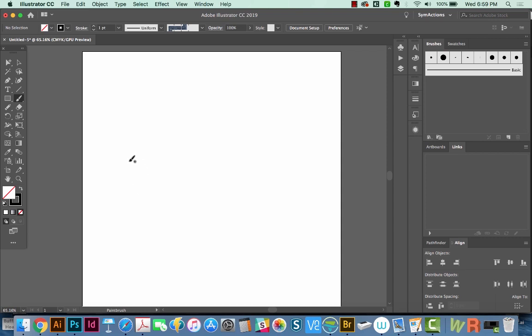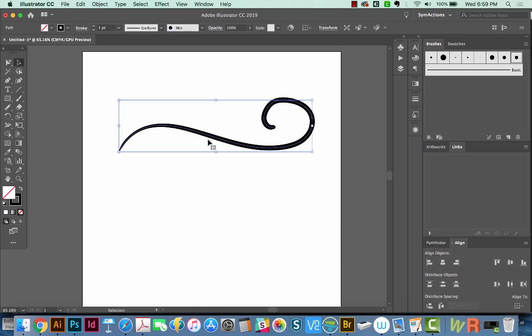So let's grab the brush tool, which is B on the keyboard, and I'm just going to draw a little line right here. And right now I have this set to a calligraphic brush, which all these across the top here are calligraphic brushes.